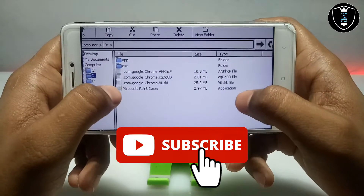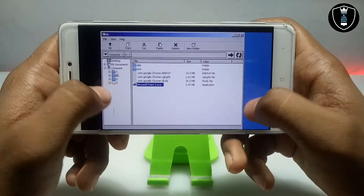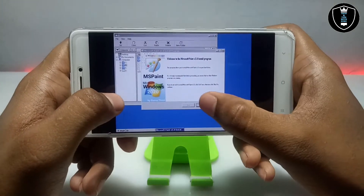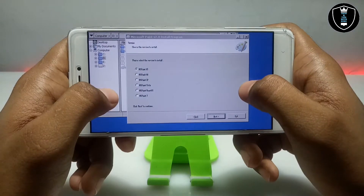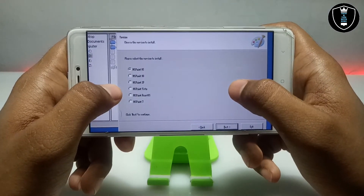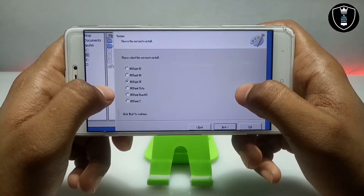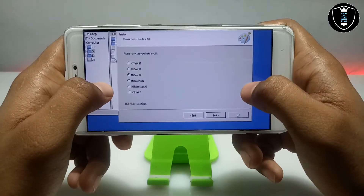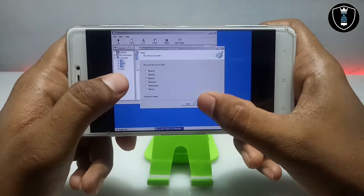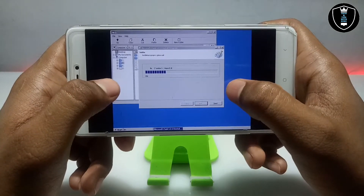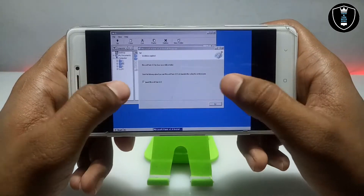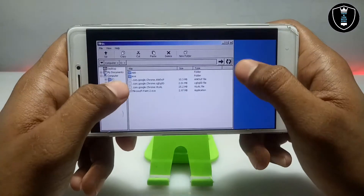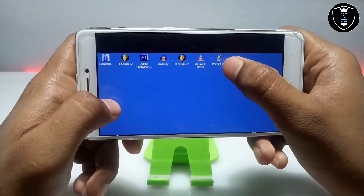This is the D drive and this is the download folder with all the downloaded files of my Android. You can see the Microsoft Paint setup file here. Long press on it and click to open. This is the setup — let me just install it. Click next, click next. It will ask which version you want to install: MS Paint XP, MS Paint 7, React OS, Vista, 98, 95 — everything is available. I'm going to select MS Paint XP. Click next, click next to start. It will install. As you can see it's successfully installed. Make sure you have checked the option to launch Microsoft Paint, so after exiting it will automatically launch the software in Exagear.